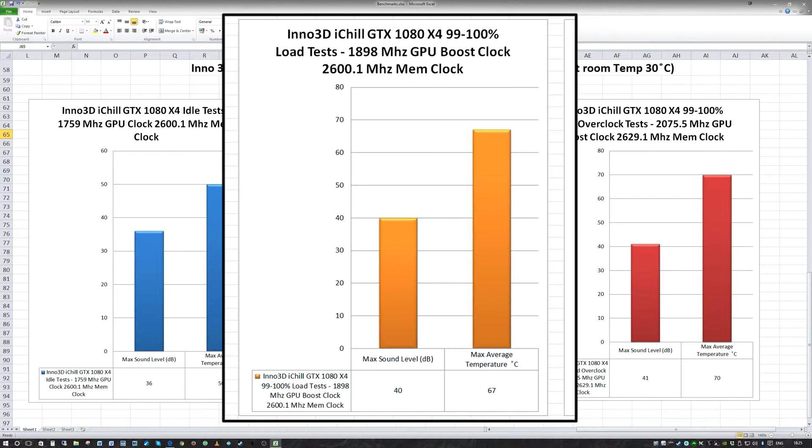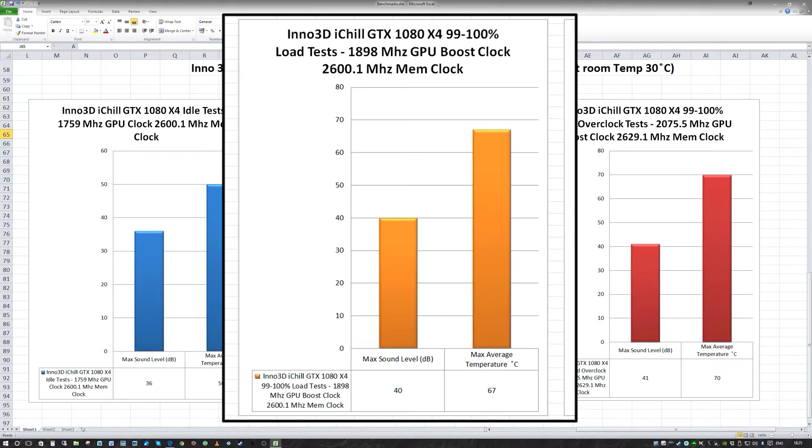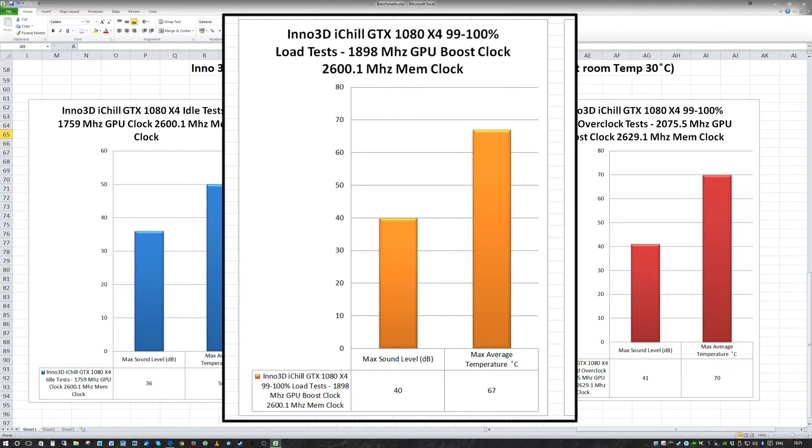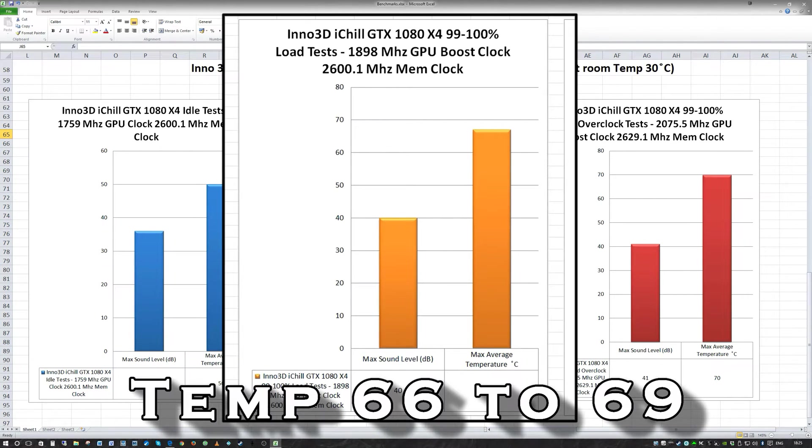The next test was the load test, between 99 to 100% load on standard boost clock, which is 1898 MHz GPU boost clock. The max sound level for that was 40, so not such a great increase. I believe the fans were spinning at about 86%. The max temperature averaged at 67 degrees centigrade. So not a huge amount. In fact I was incredibly surprised at that. And that led me on to the next test.